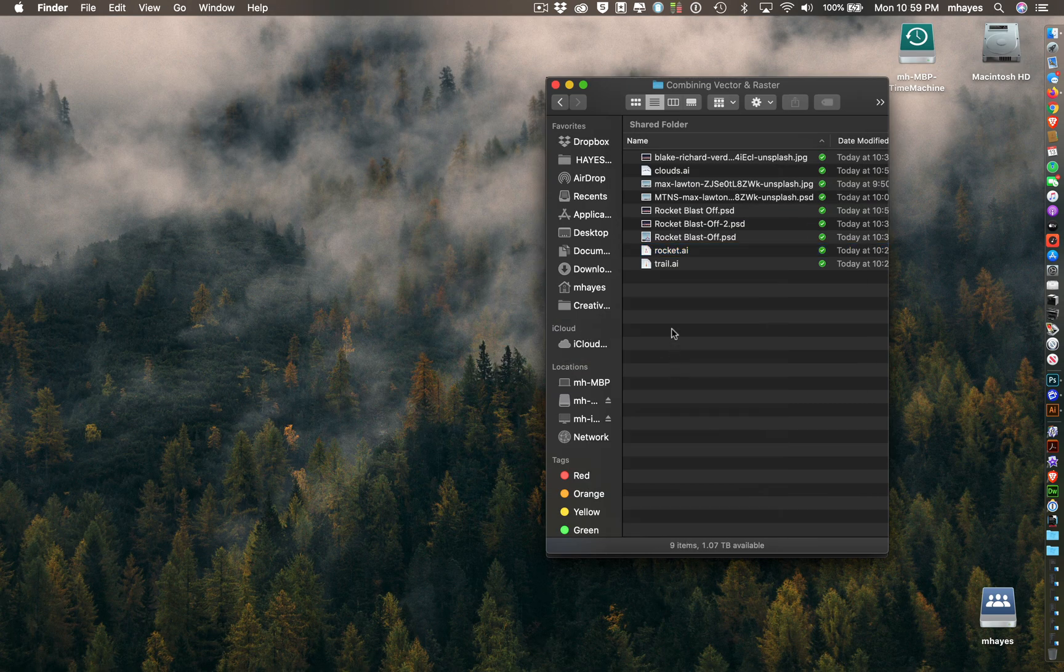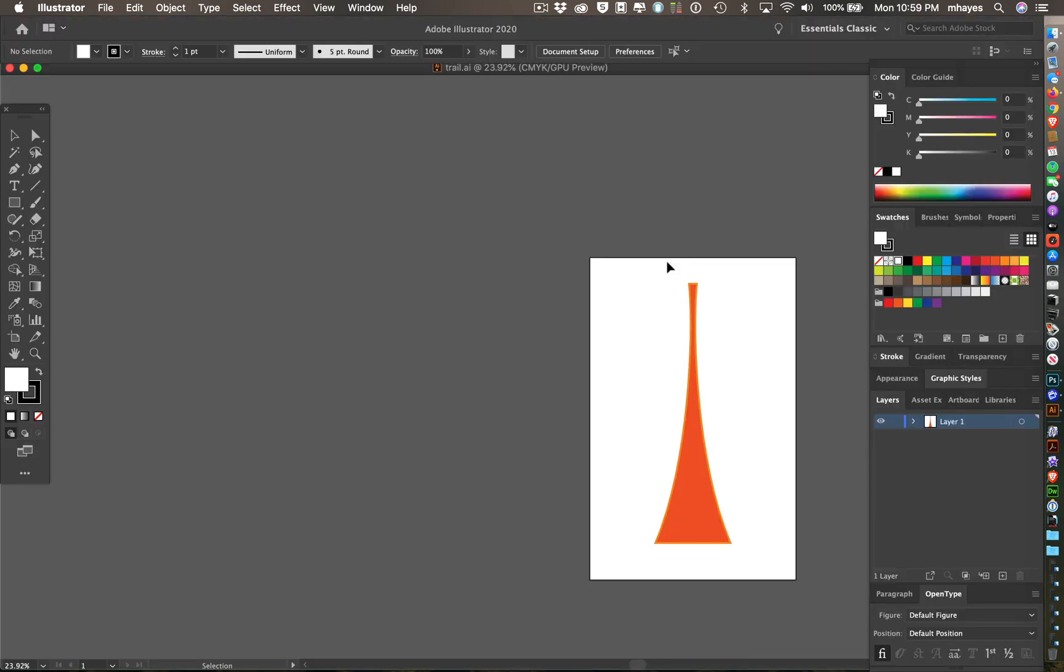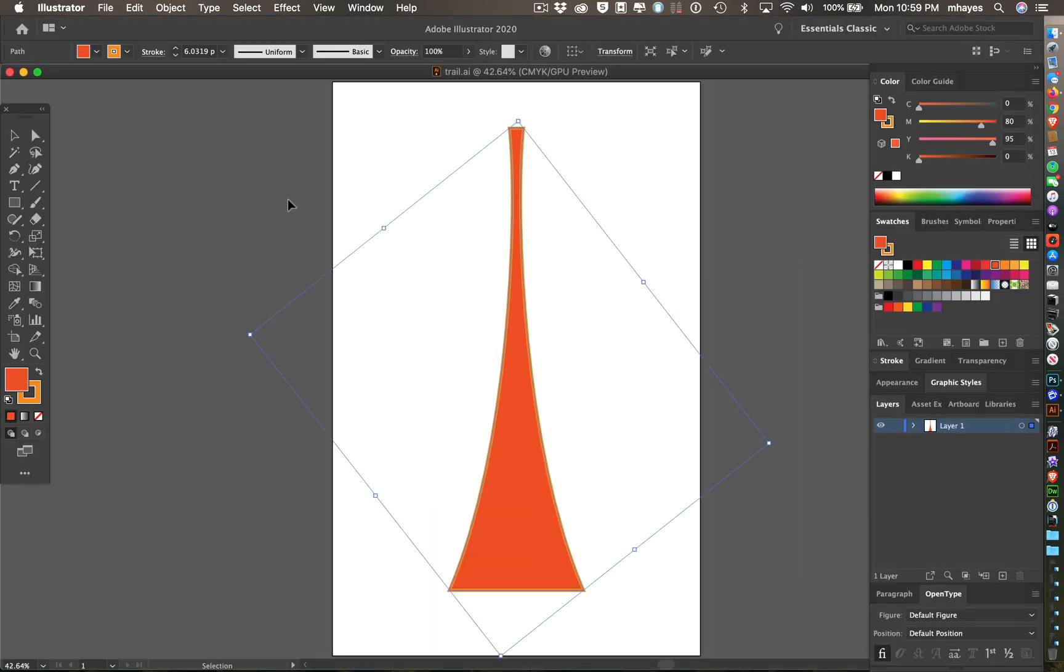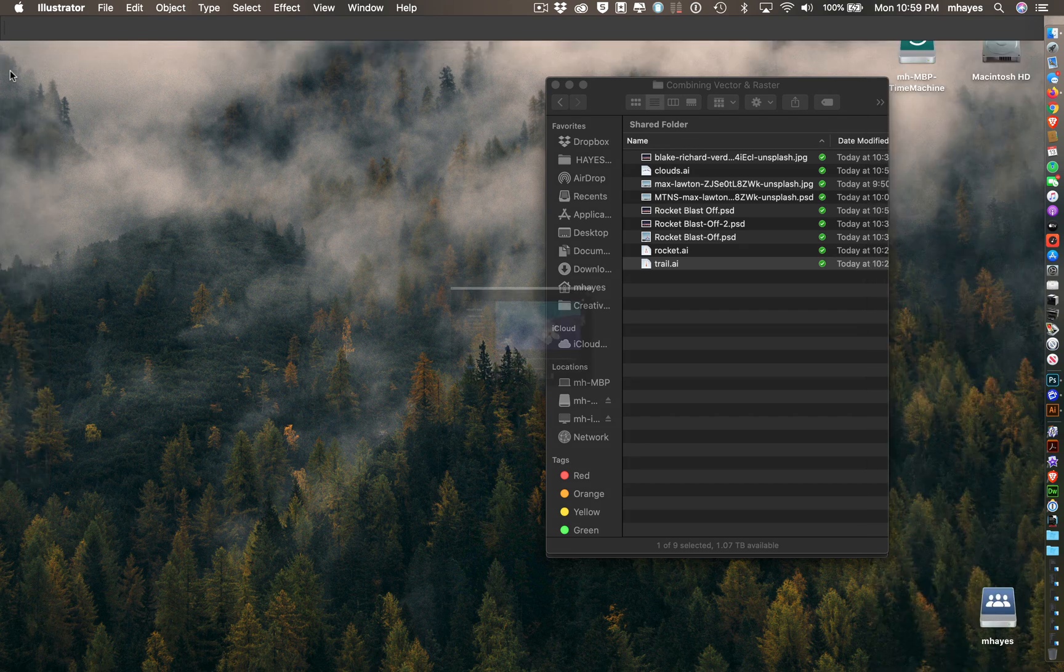My last piece was the trail that leads up to it. Again, pretty simple shape. Started off with a couple curves, joined them, gave it a stroke and a fill, and that's really all there is to that one.